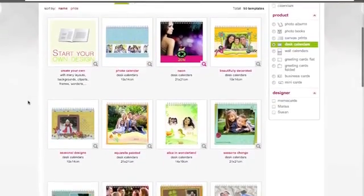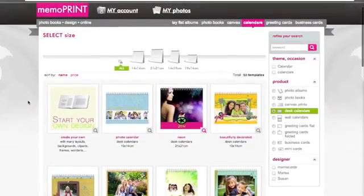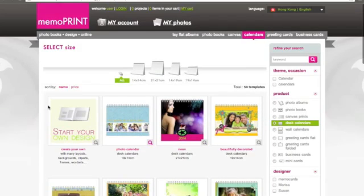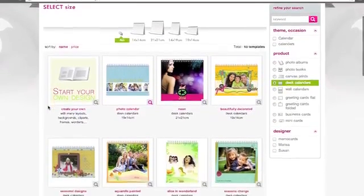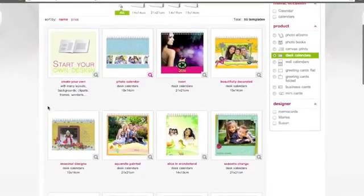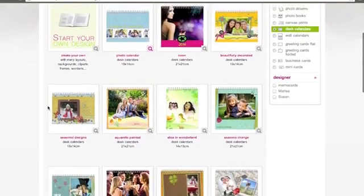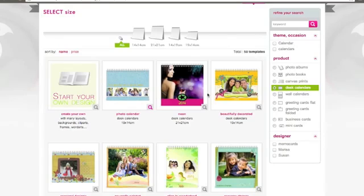Once you've clicked on desk calendars, you'll get to the templates page where you can look at the different templates you can use for your calendars. Scroll down to look at more of them. Underneath the image of the calendar you'll see the size and price. On the left you can select more calendars to look at.